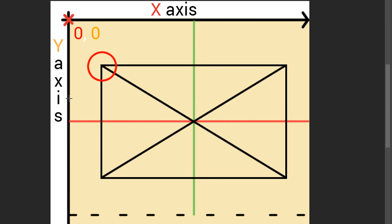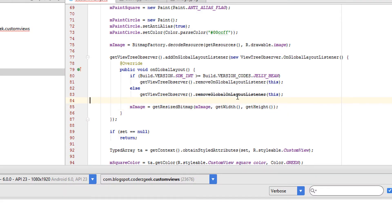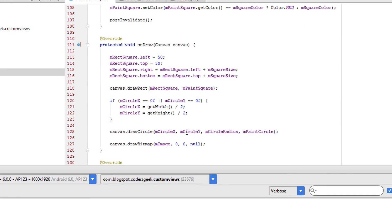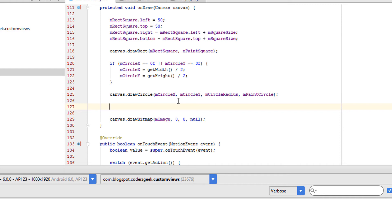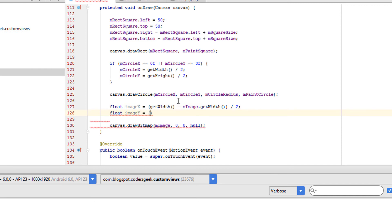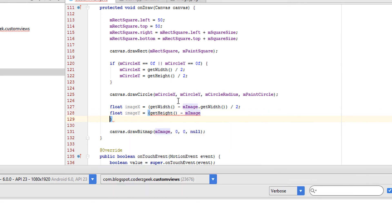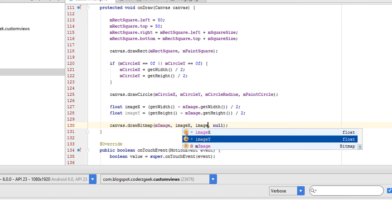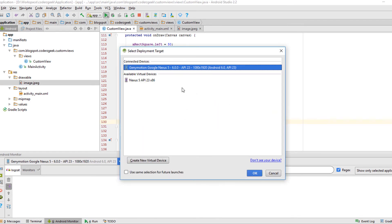Let's go back to our custom view and calculate those positions. First, let's add padding of 50 pixels to the bitmap resize: the new required width equals view width minus padding, and the new required height equals canvas height minus padding. In the onDraw method, calculate: float imageX = (canvas width - mImage.getWidth()) / 2, and float imageY = (canvas height - mImage.getHeight()) / 2. Replace those values and run the app. Here is our new centered image on the canvas.